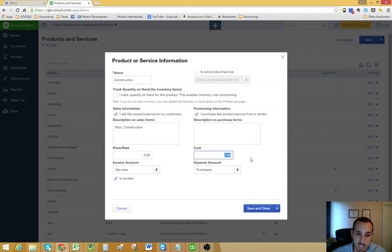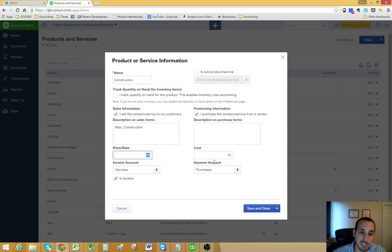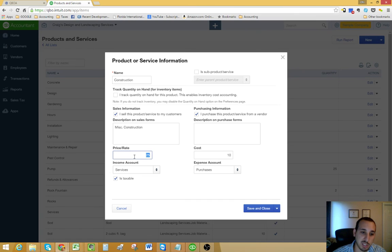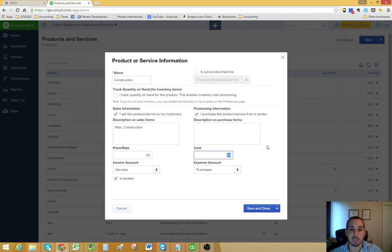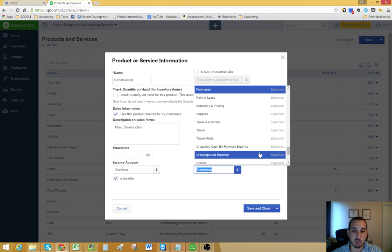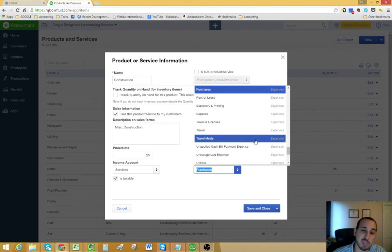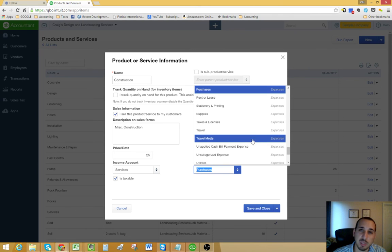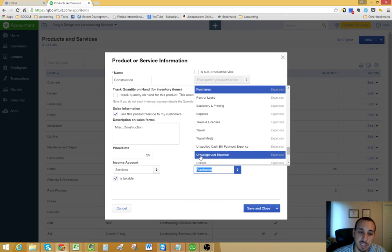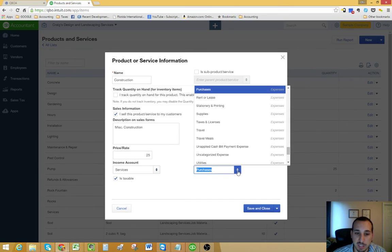This would be the cost that you're hiring it out to your clients. And then this is the cost that you pay your subcontractors. And then here, you would probably have something such as a cost of goods sold account, direct labor or contract labor, something like that. And then that's it. Once you're done with that, just save and close.